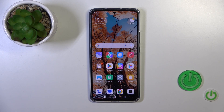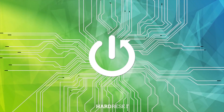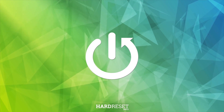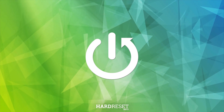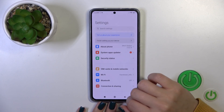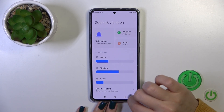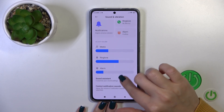Hi, this is Xiaomi 13T and I'll show you how to change the notification sound on this device. First, open the Settings, then tap on the Sounds & Notification section.